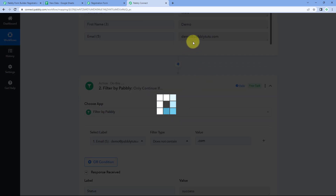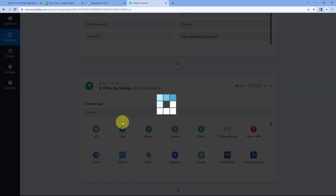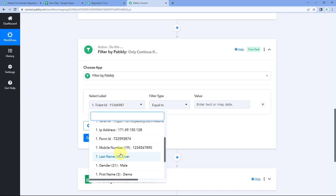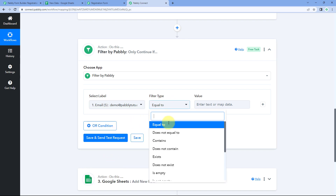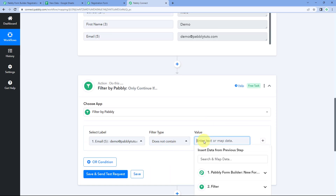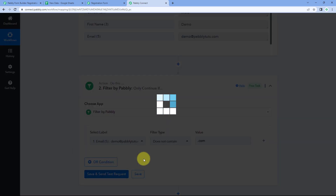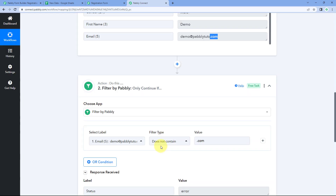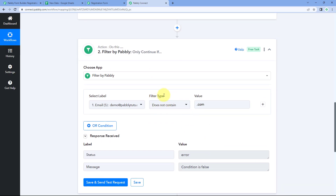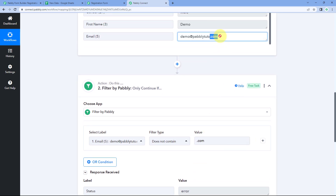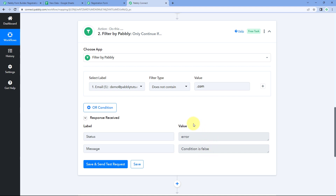If I enter the value as .com — let me reselect the filter option, select the email label and does not contain — and add .com as the value: this email address does contain .com, so clicking Save and Send Test Request gives us the condition as false. Because we set the filter type as does not contain, meaning the workflow should only continue if this label does not contain .com — but it does, so the condition is false.